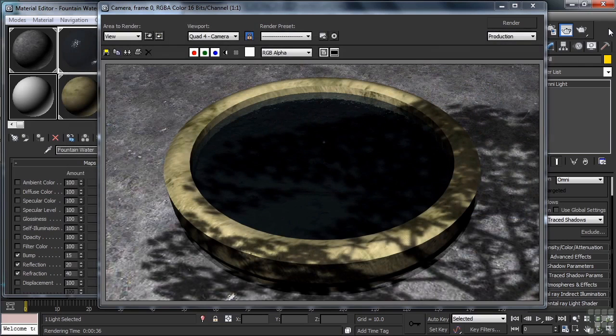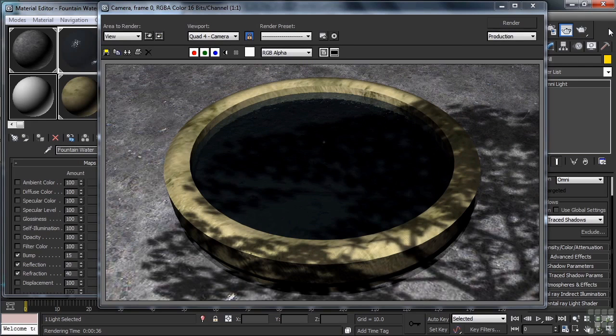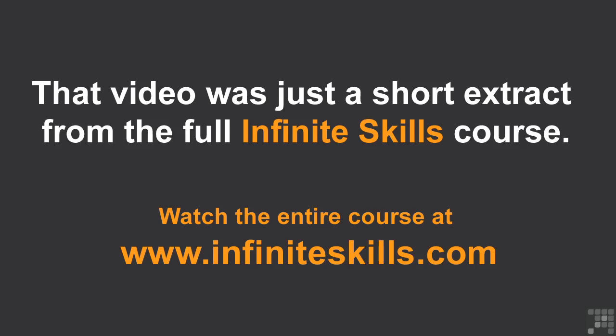So there you go, quite a few things that you can do with a projector map. I'm going to go ahead and save the file out as Projector Light Completed if you'd like to go in for a look.